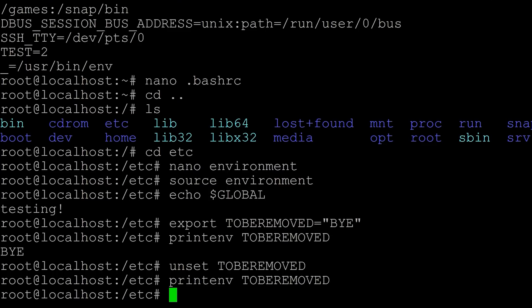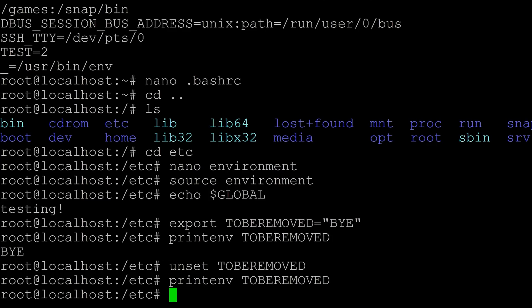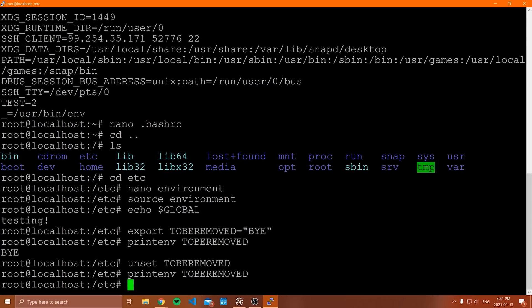Now this unset command is only going to work for this session. So this is not going to remove something from your bashrc file or from your environment file. If you wanted to no longer have those environment variables, you would have to go and re-edit those files and remove the lines that we added.